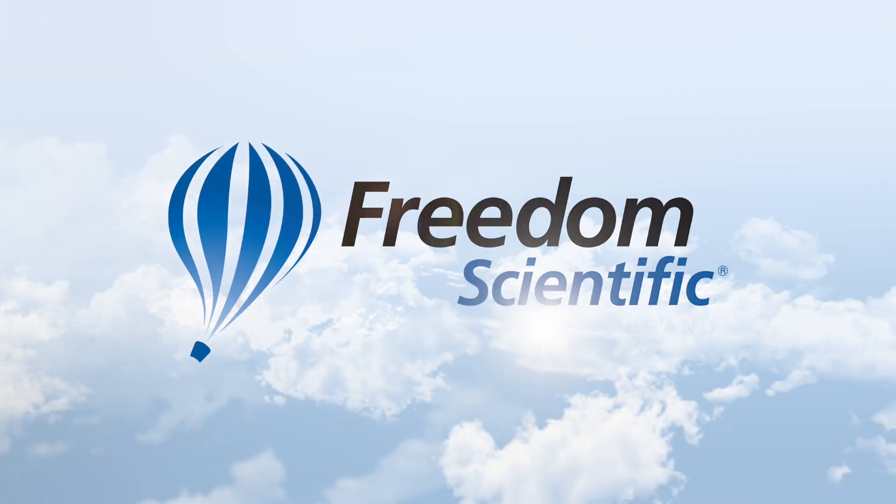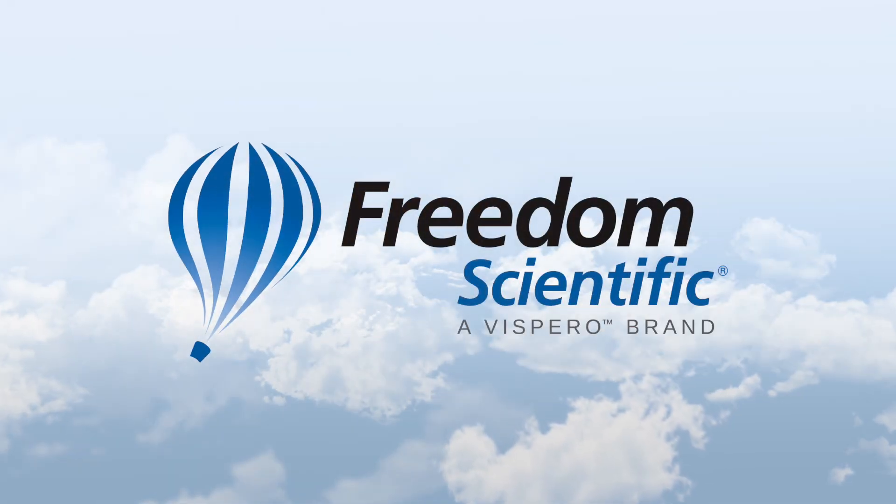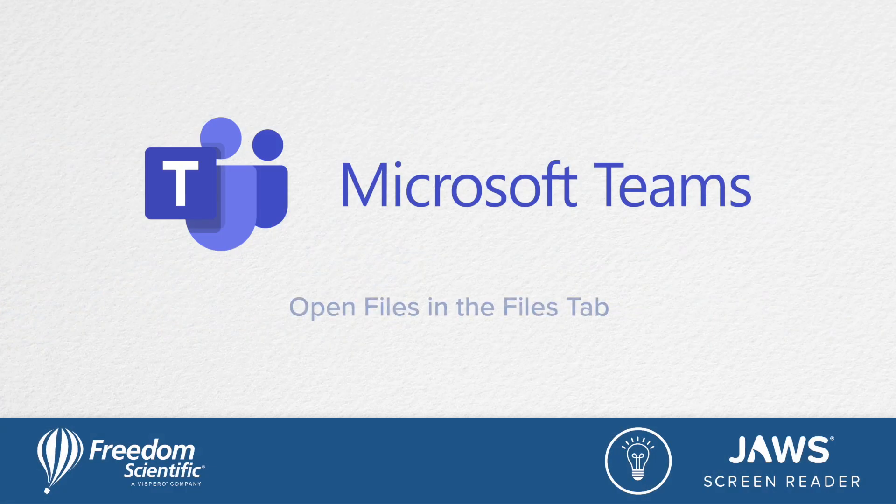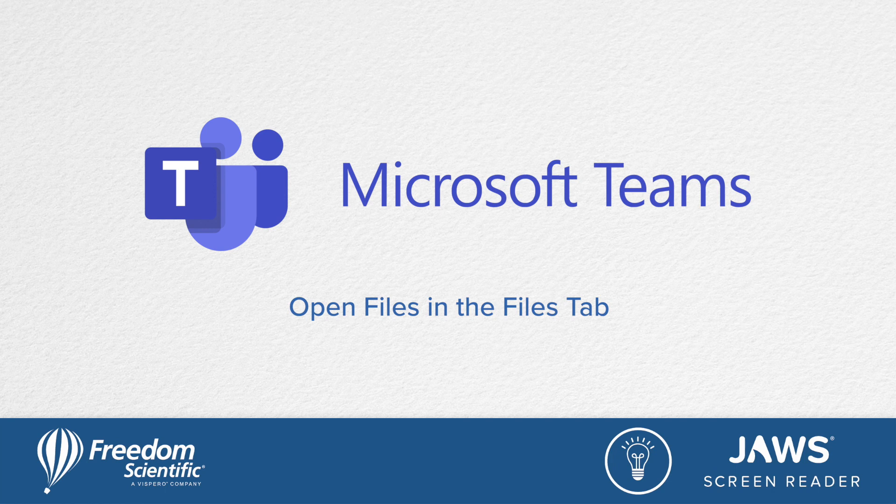Freedom Scientific, a Vispero brand. Ten tips for tackling teams with JAWS.